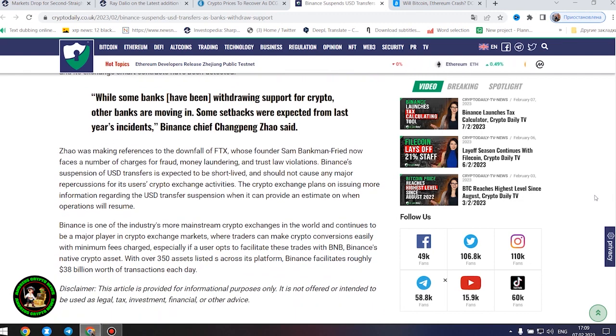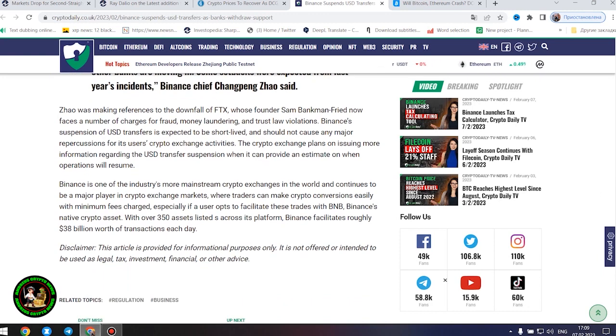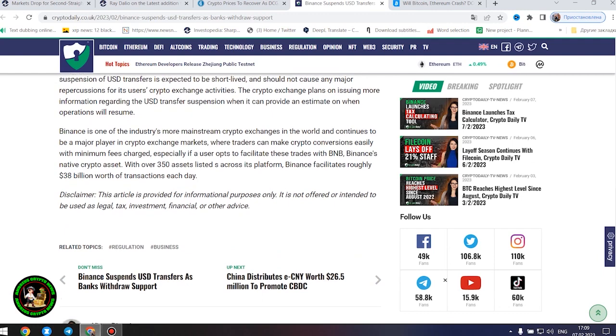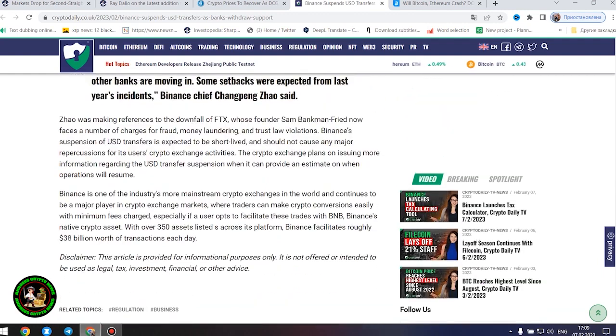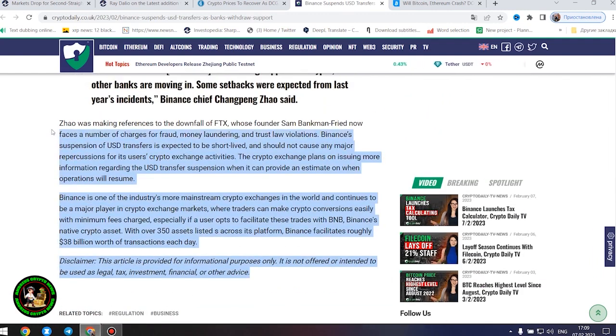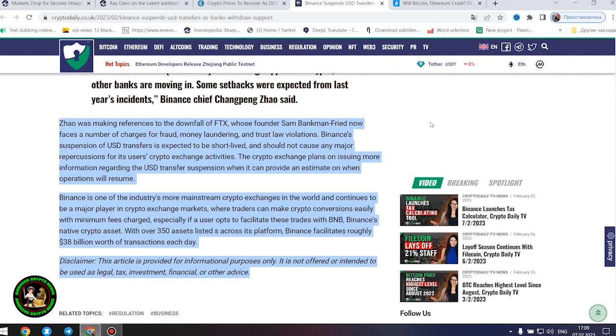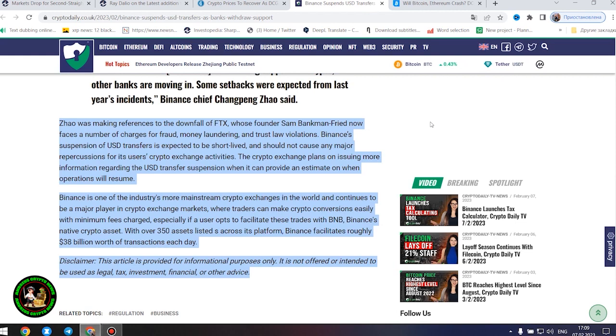Some setbacks were expected from last year's incidents, Binance chief Changpeng Zhao said. Zhao was making references to the downfall of FTX, whose founder Sam Bankman-Fried now faces a number of charges for fraud, money laundering, and trust law violations. Binance's suspension of United States dollar transfers is expected to be short-lived and should not cause any major repercussions for its users' crypto exchange activities.